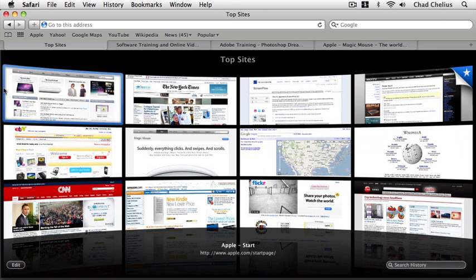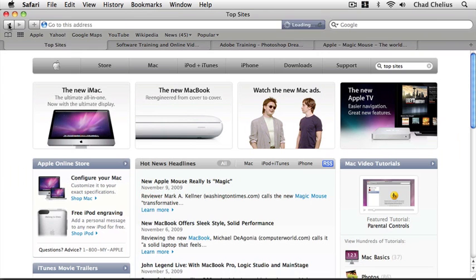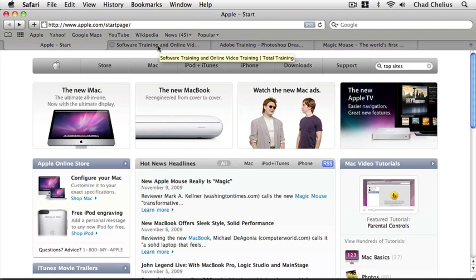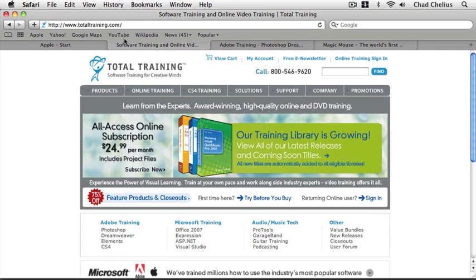Now let's say I'm browsing web pages. Let's click the left arrow to go back to the main page that we were viewing. Let's say I want to add my Total Training site to the Top Sites window. I'm just going to click on the second tab to bring up that web page.